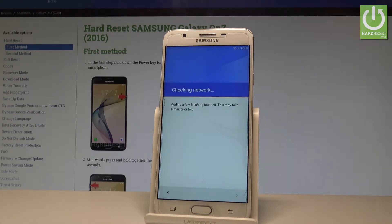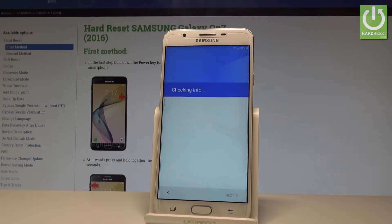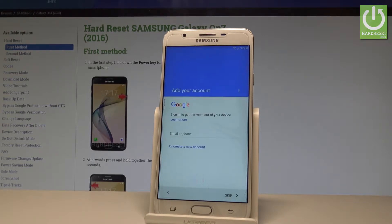The phone is checking the network and adding a few finishing touches — this may take a minute or two. Now the Samsung Galaxy is checking for available updates.